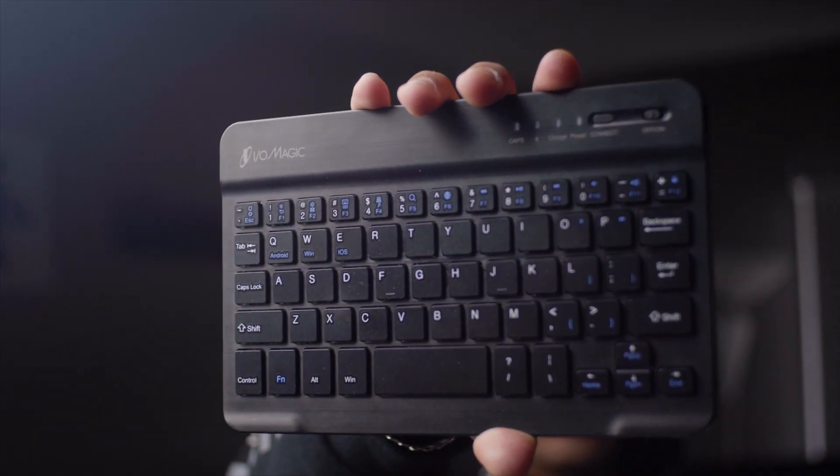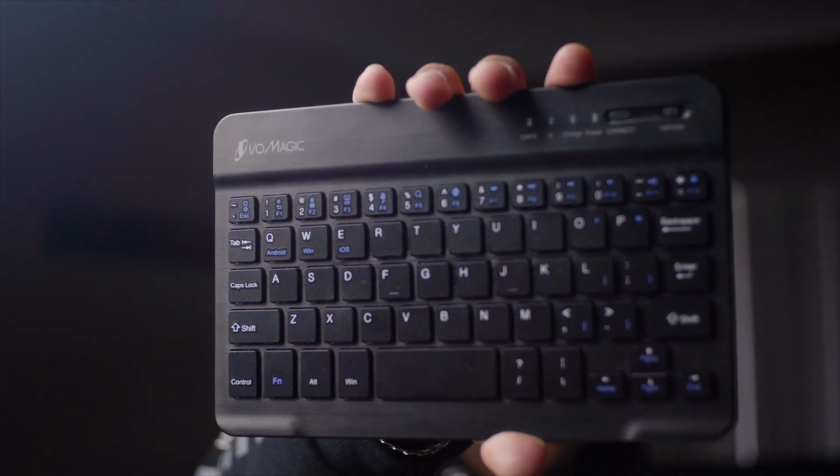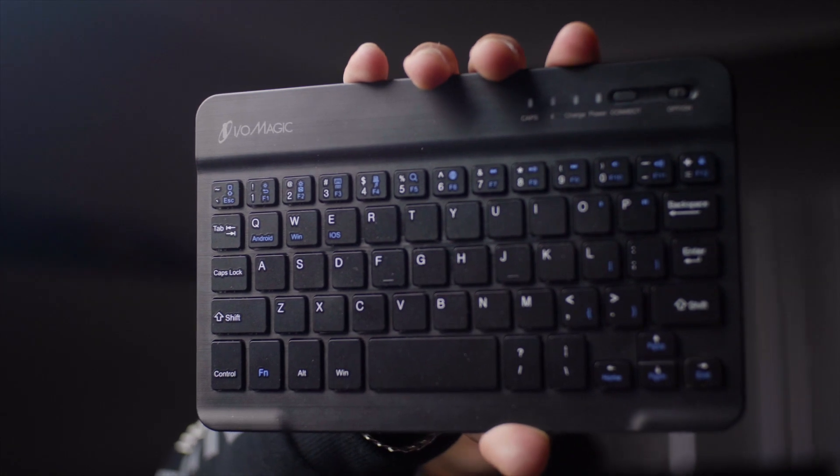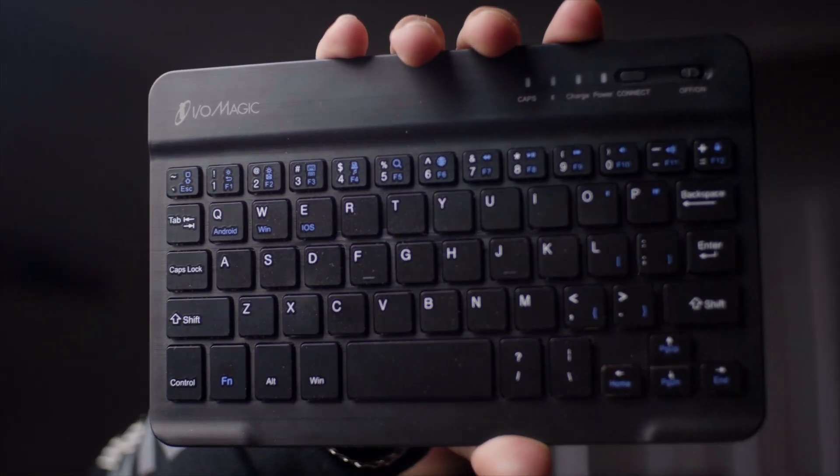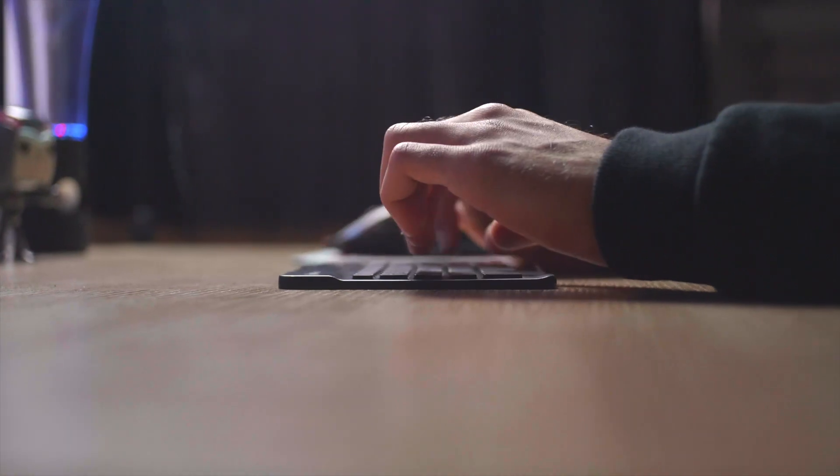This keyboard is by IOMagic, and let's take a look to see how this thing performs in everyday use, and if size really matters. How's it going everyone, Matt here.